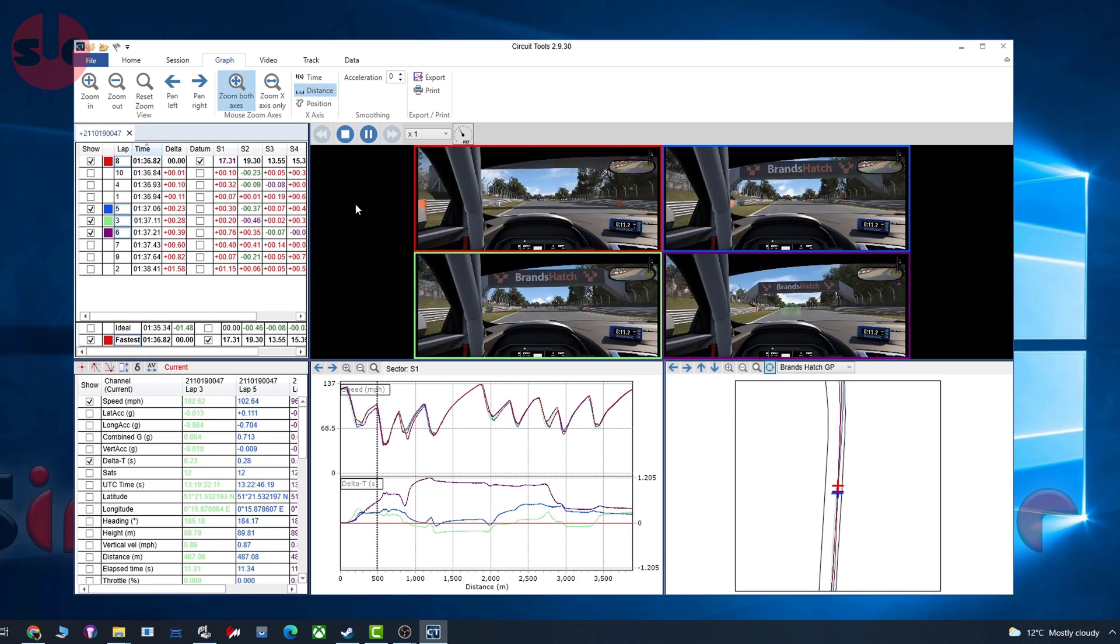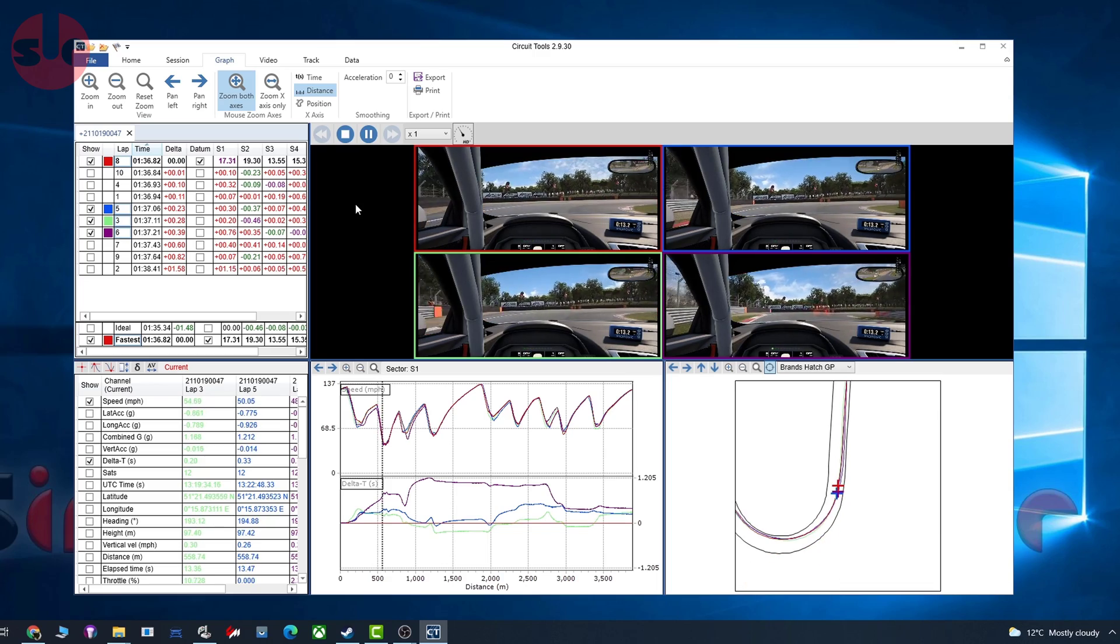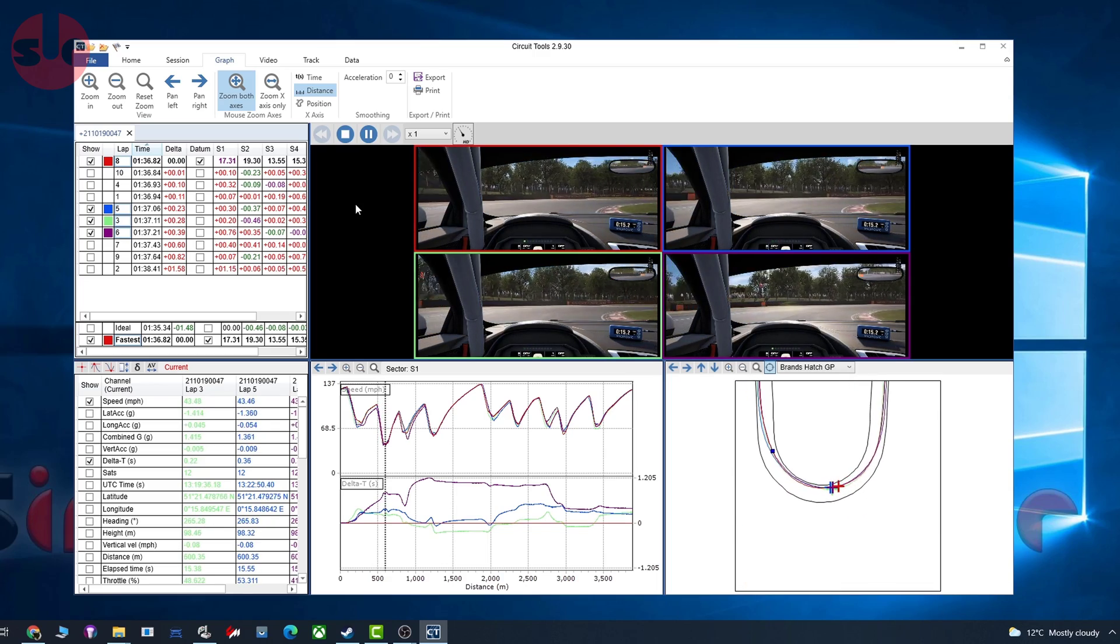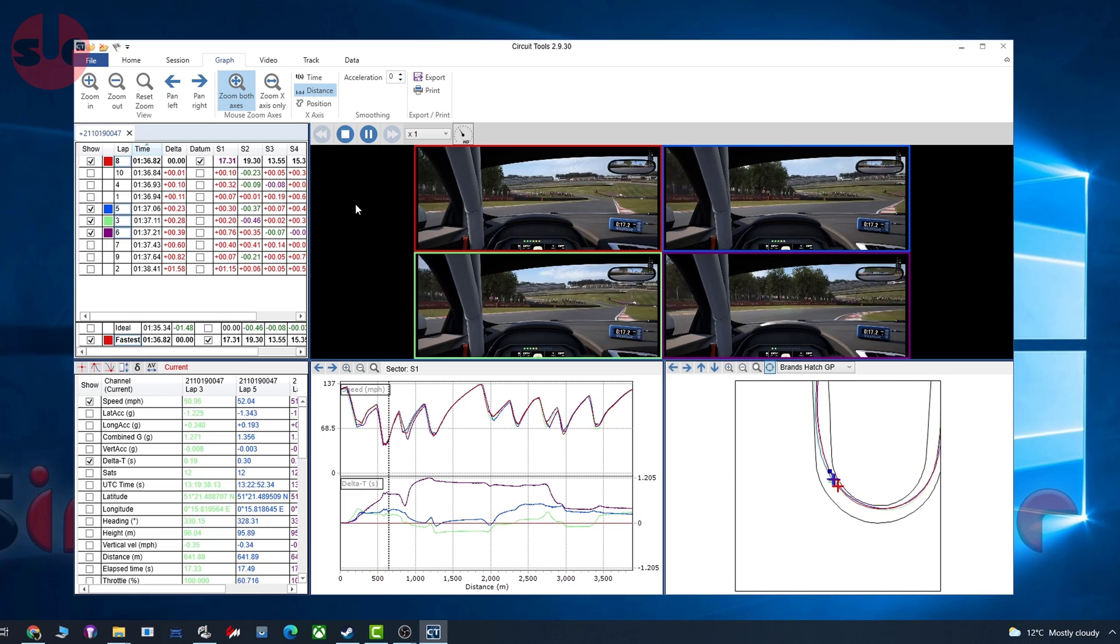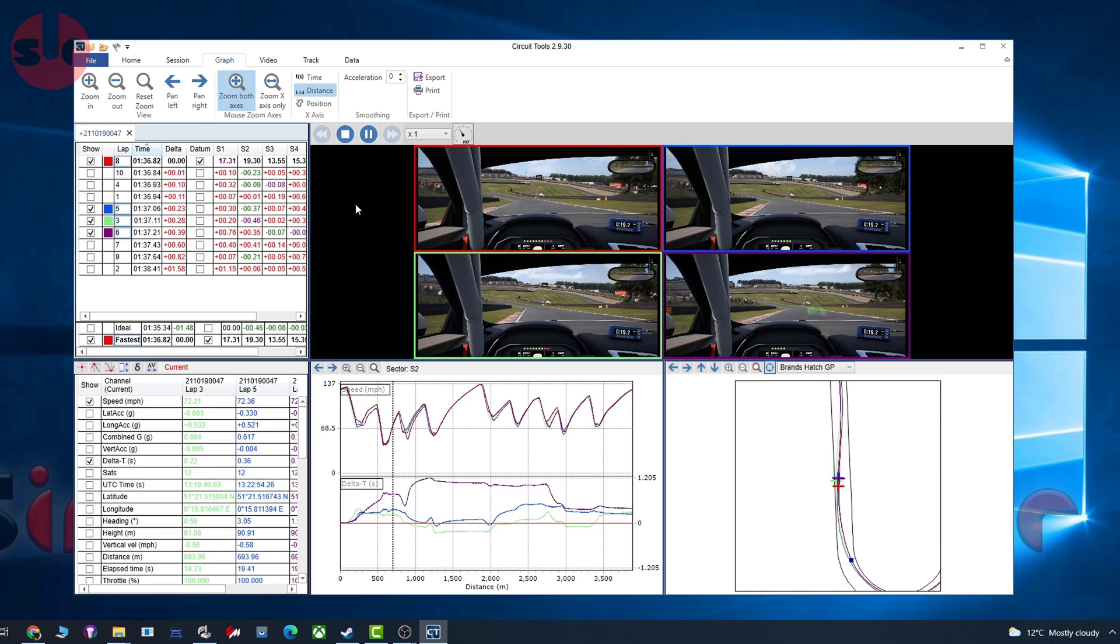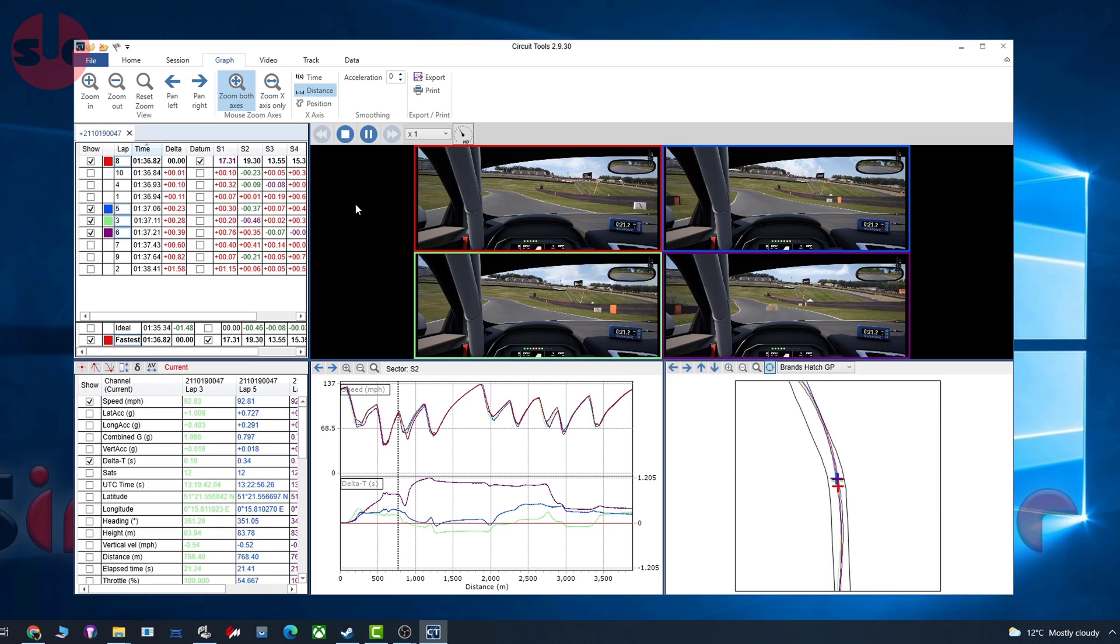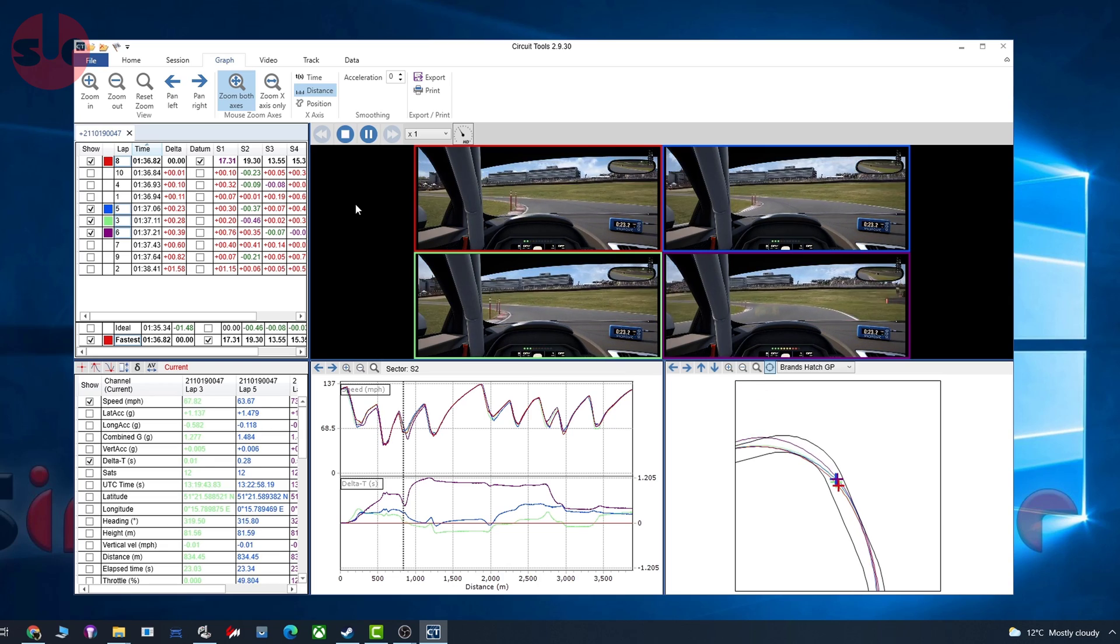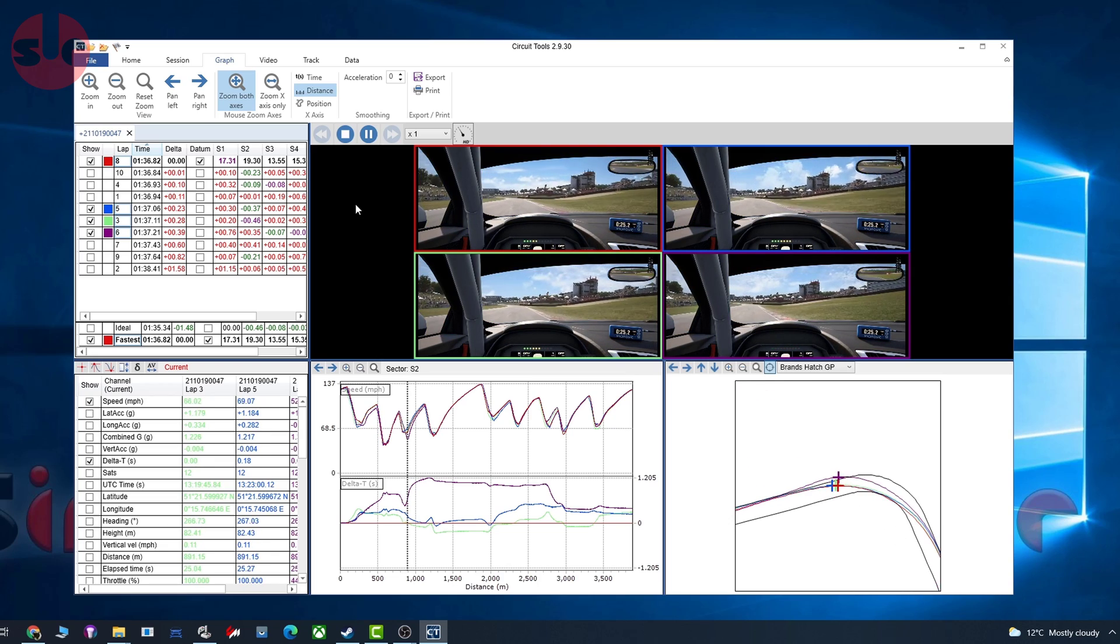You know, recording session data, reviewing it, coming back onto the track, and then taking on board what you've learned. One interesting thing about this is if you have a particularly good session, you just save it. You can come back to a track a few weeks later when you need to relearn it again.